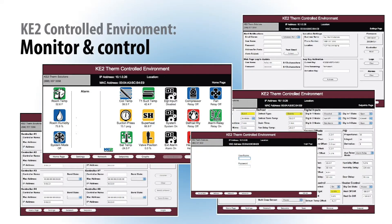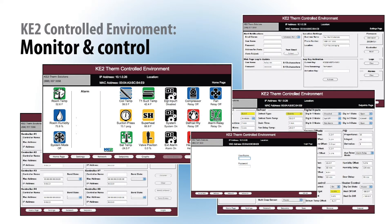Like the Key2Evap, the Key2 Controlled Environment provides the same powerful capability to be viewed on-site or remotely if connected to the Key2 Smart Access Portal. And you can receive alarm alerts via text or email to stay connected 24-7.